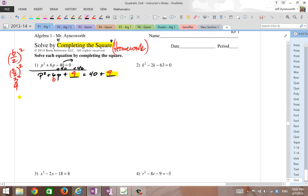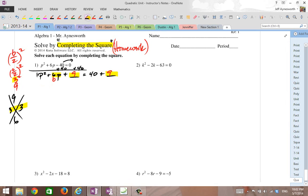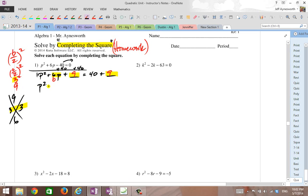And remember, this is our key number right here — it's whatever b divided by 2 is. So I'm going to ask: what two numbers multiply to 9 and add to 6? 3 times 3 is 9 and 3 plus 3 is 6. So I'm going to use these factors, split the middle term, and factor by grouping. So p squared plus 3p plus 3p plus 9 equals 49.